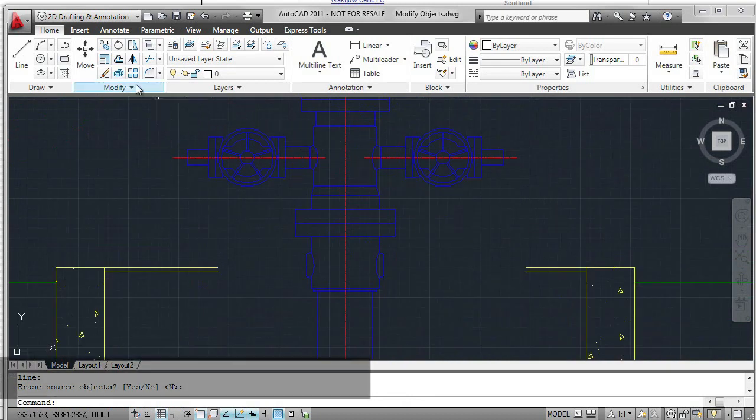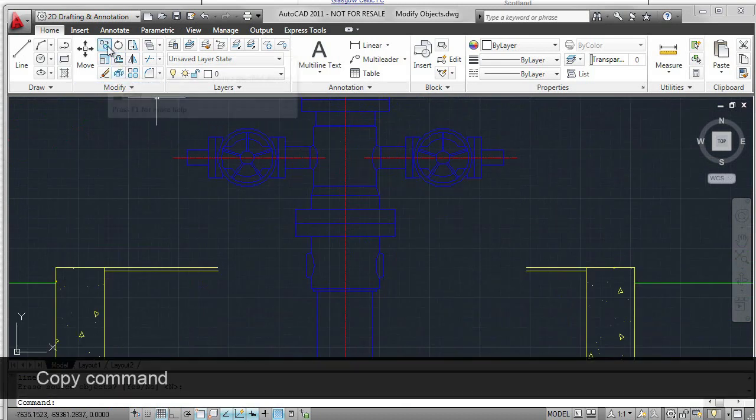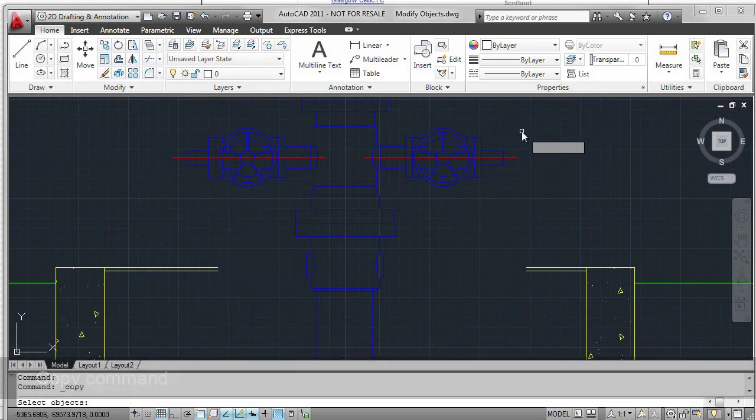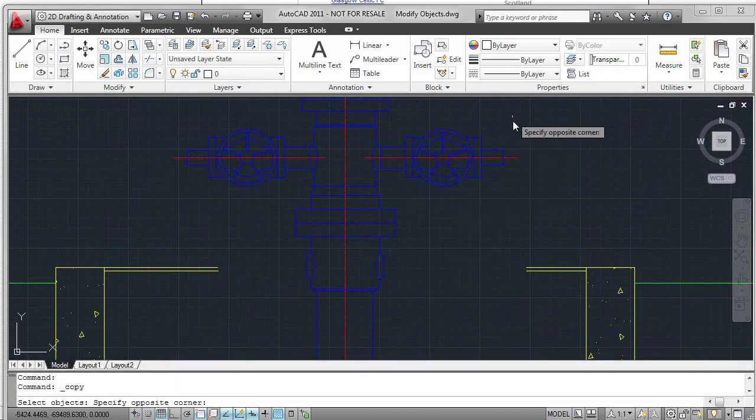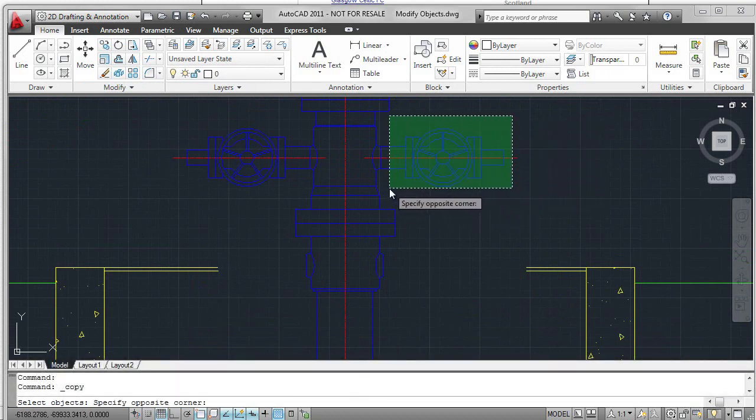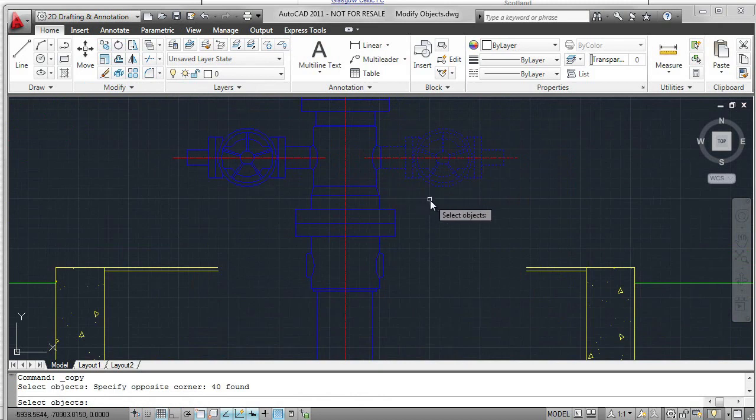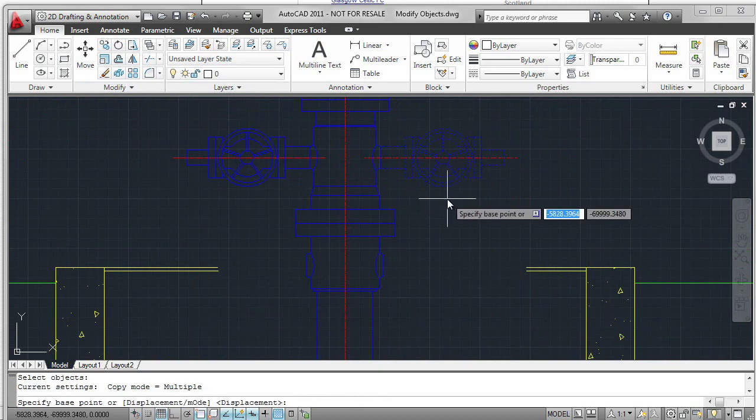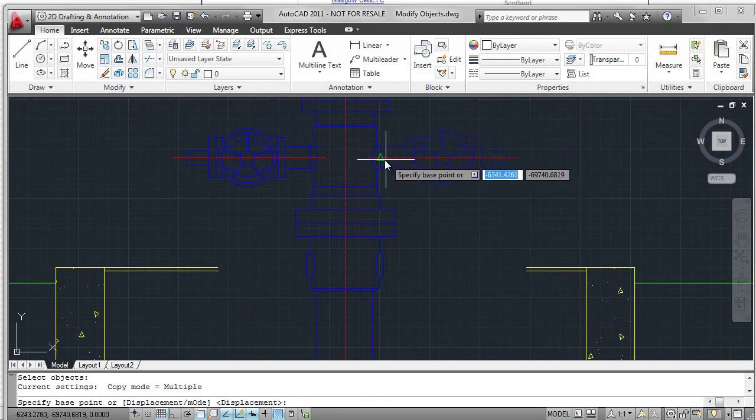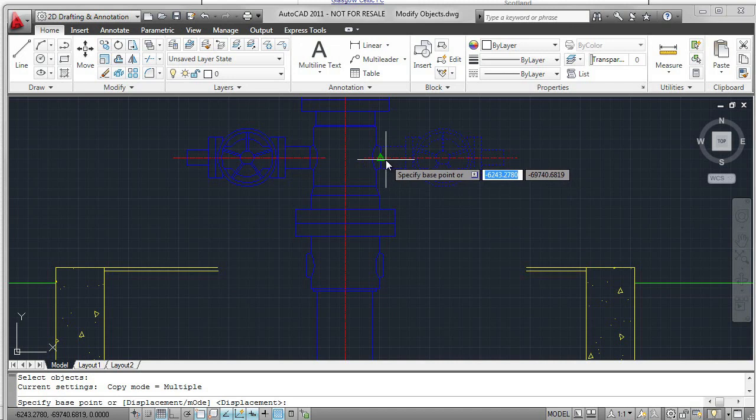Now I want to use the copy command. I want to select the valve that I've just created with the mirror command. Select those objects again with a crossing window. I need a base point. This could be any number of points on here. I'm going to select a little point just up at the top.